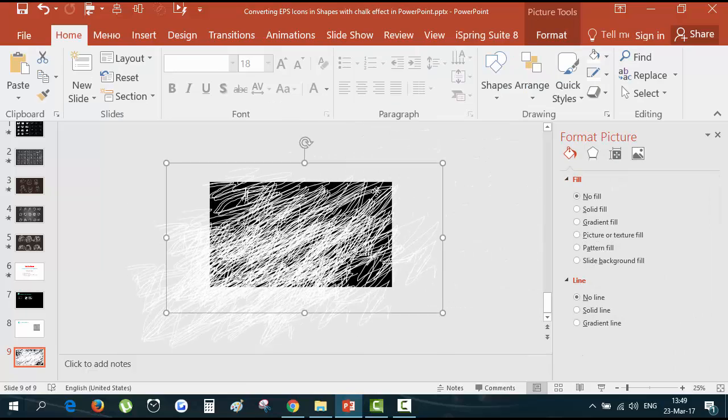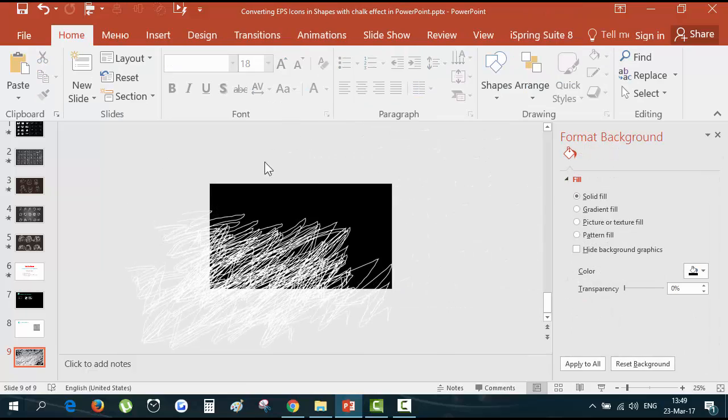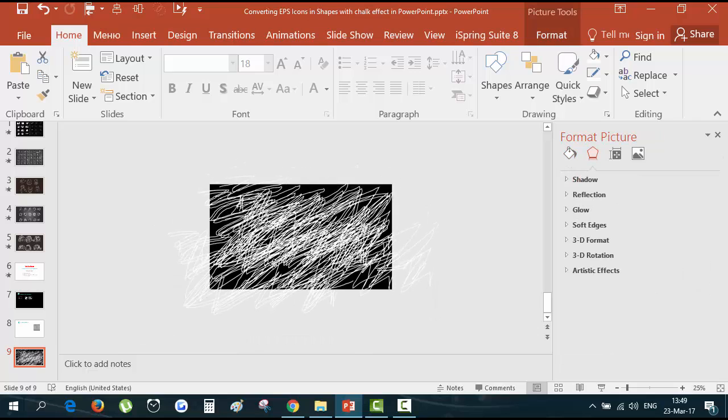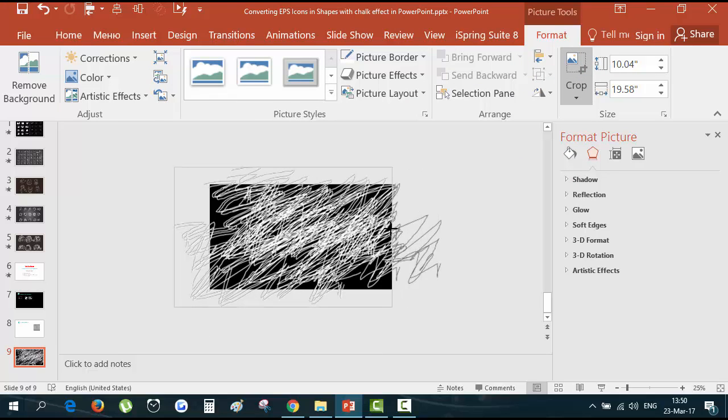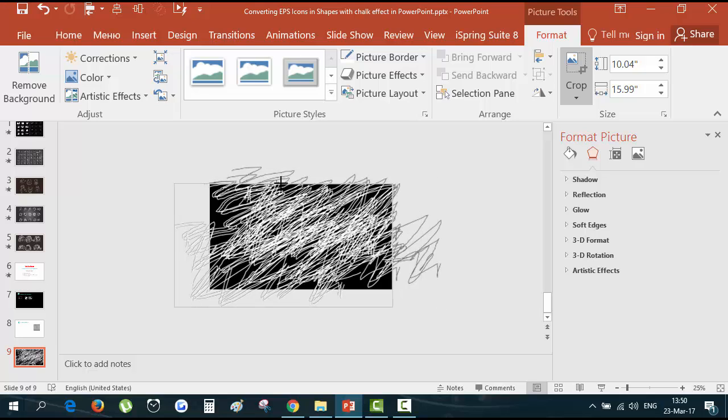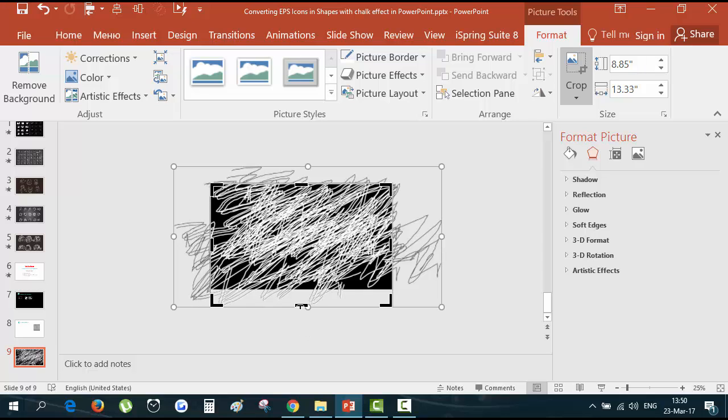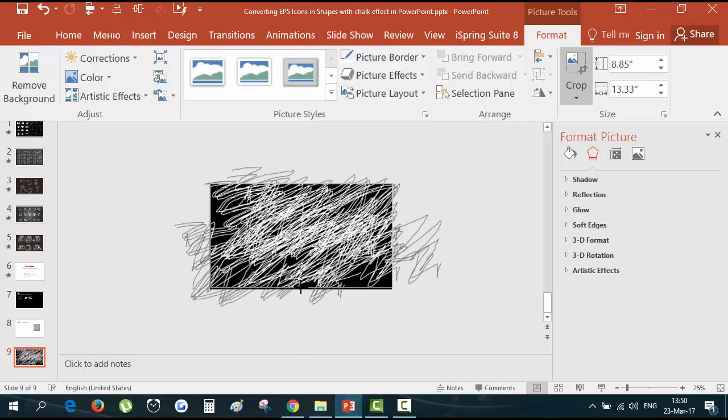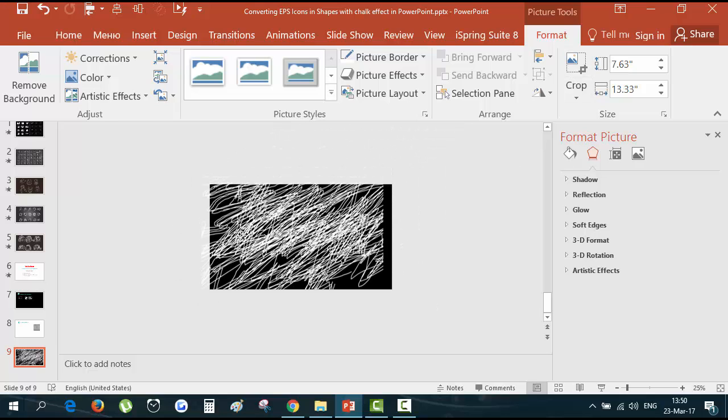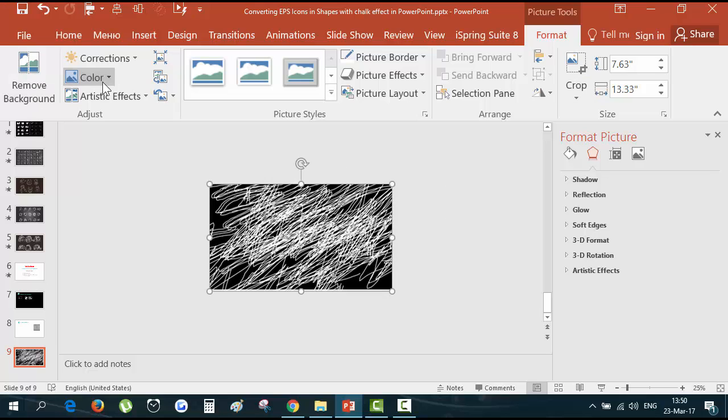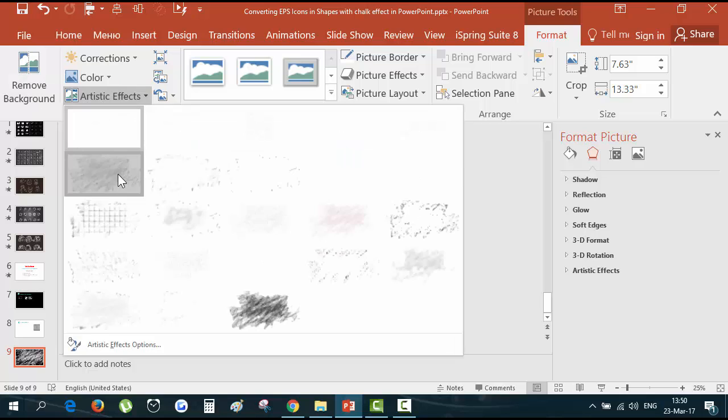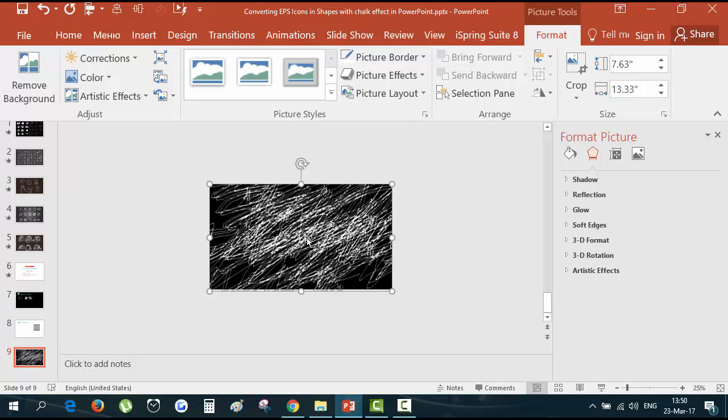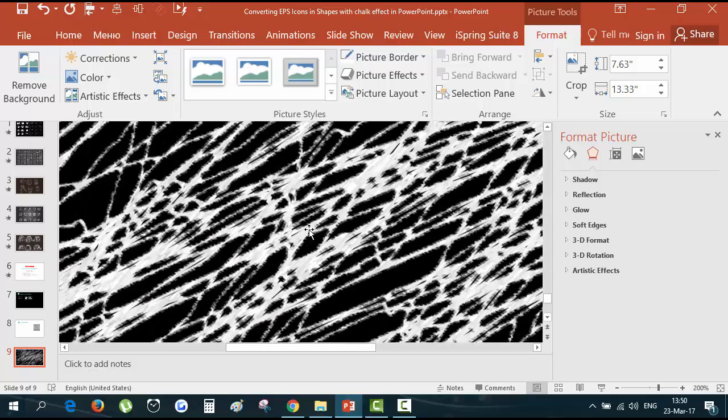Can delete this one object. And now we have a picture. Crop it to the rectangle shape. And apply the artistic effect. And chalk. You see the structure.